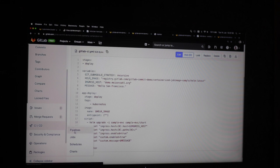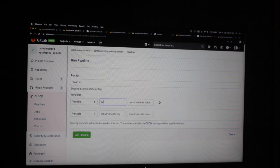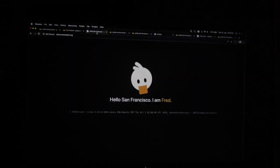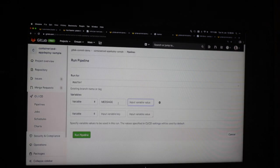Let's run a pipeline. We'll use the message variable. It's a basic web application with our company logo, and it's possible to override the first part with information I provide in the message variable. Let's do 'hello GitLab commit'. Before we run the pipeline, let's switch over to our pods, our Kubernetes cluster.